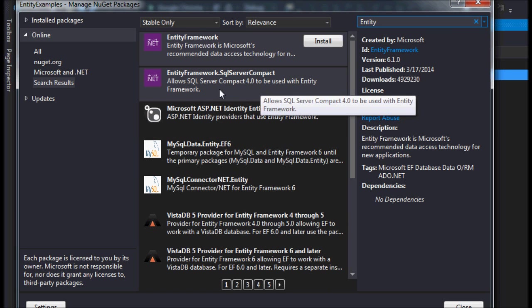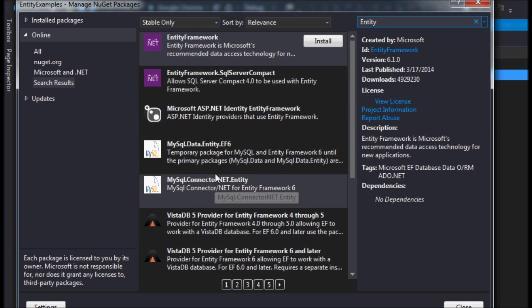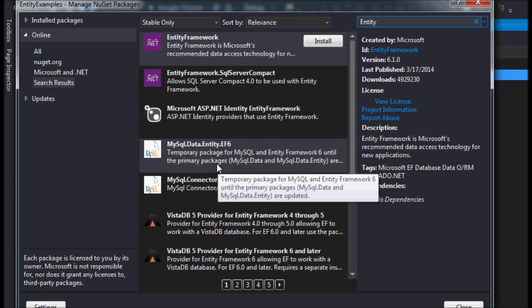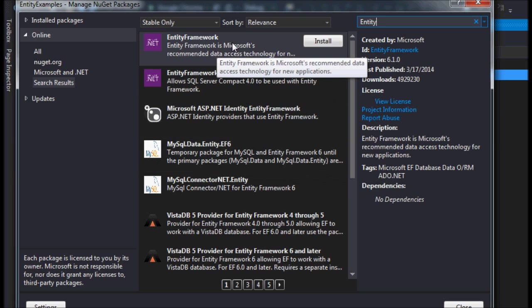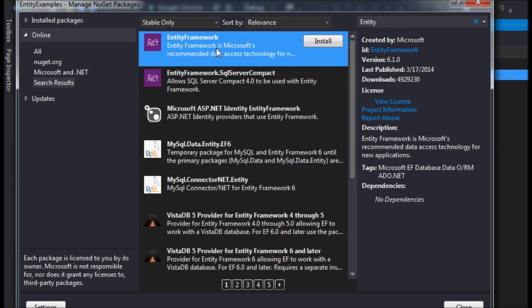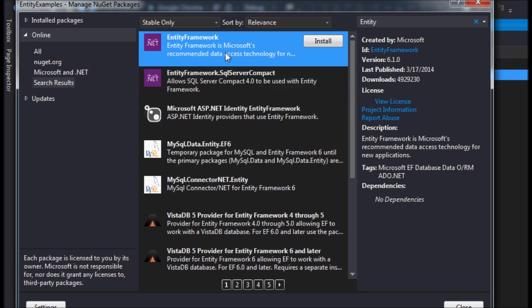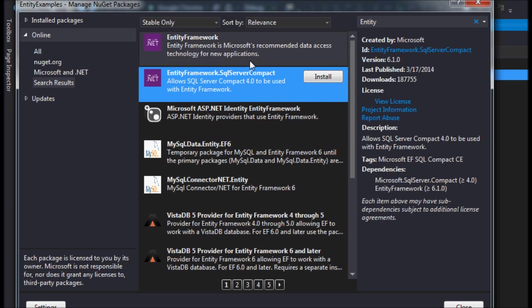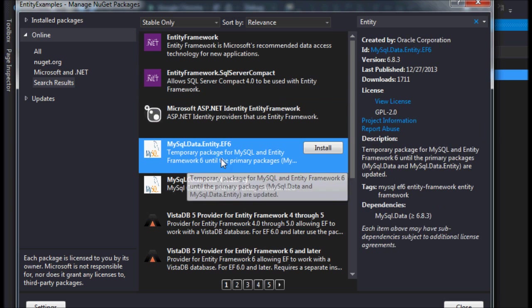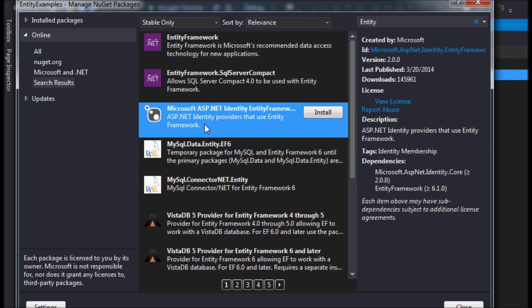You can see there's all sorts of Entity Frameworks for different various types of databases. For me, I'm going to use this one because I'm using SQL Server, the pro edition. If you're using a compact edition you can use this. If you're using MySQL you have these other two options.